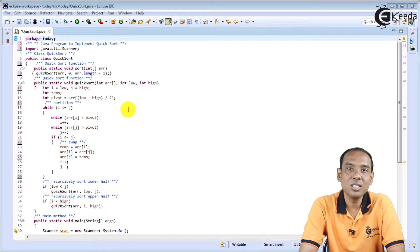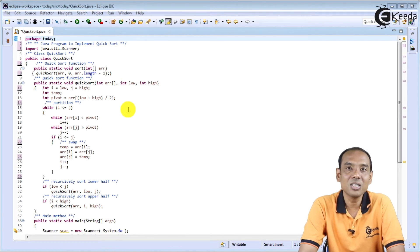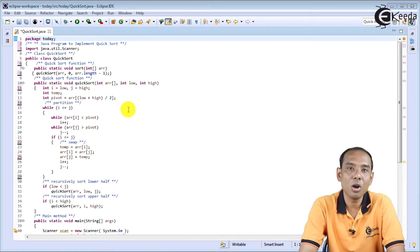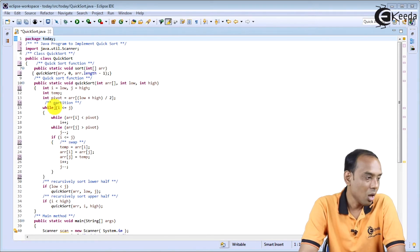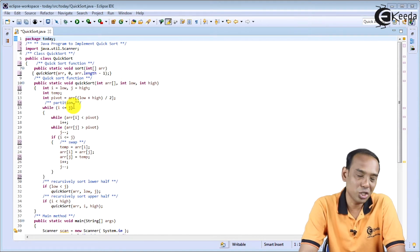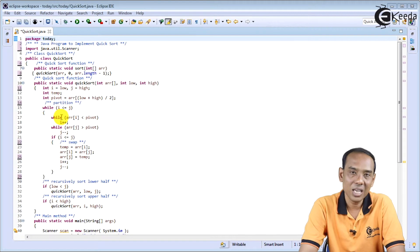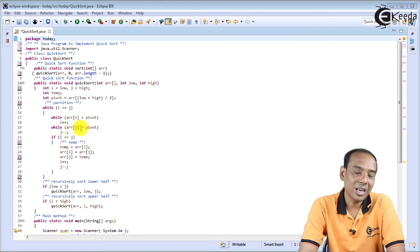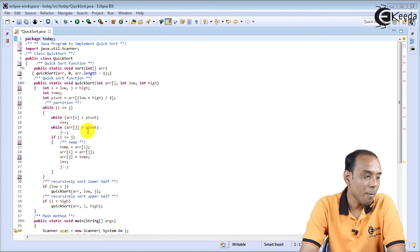The left-hand side array will have values lesser than the pivot, and values greater than the pivot will be arranged on the right-hand side. For the partition logic, while i is less than or equal to j, we check: while ARR[i] is less than pivot, we increment i (i++). If not, we check while ARR[j] is greater than pivot, we decrement j (j--).